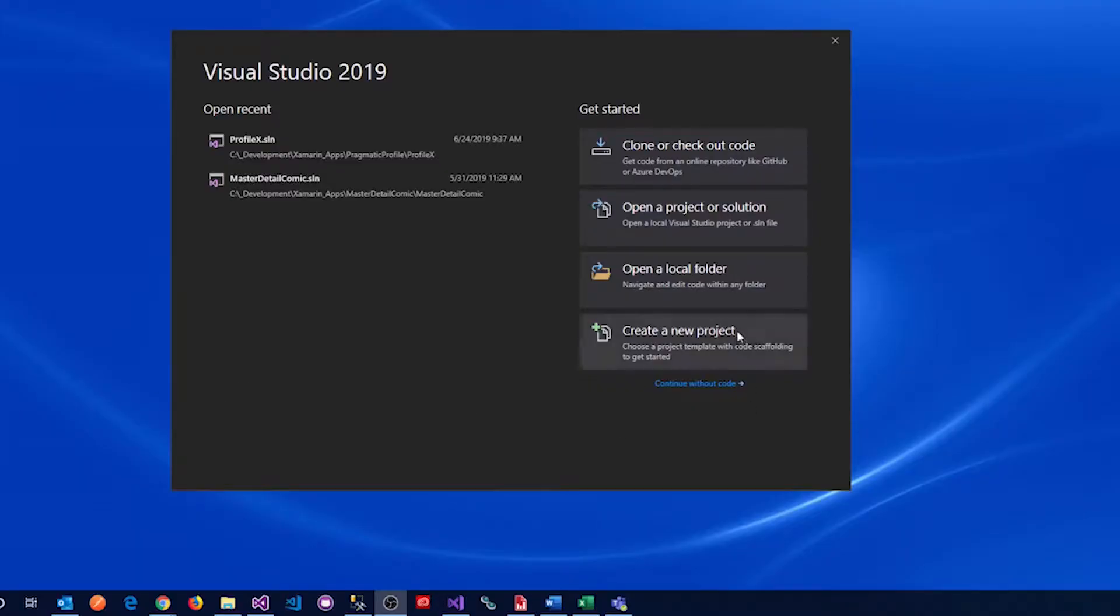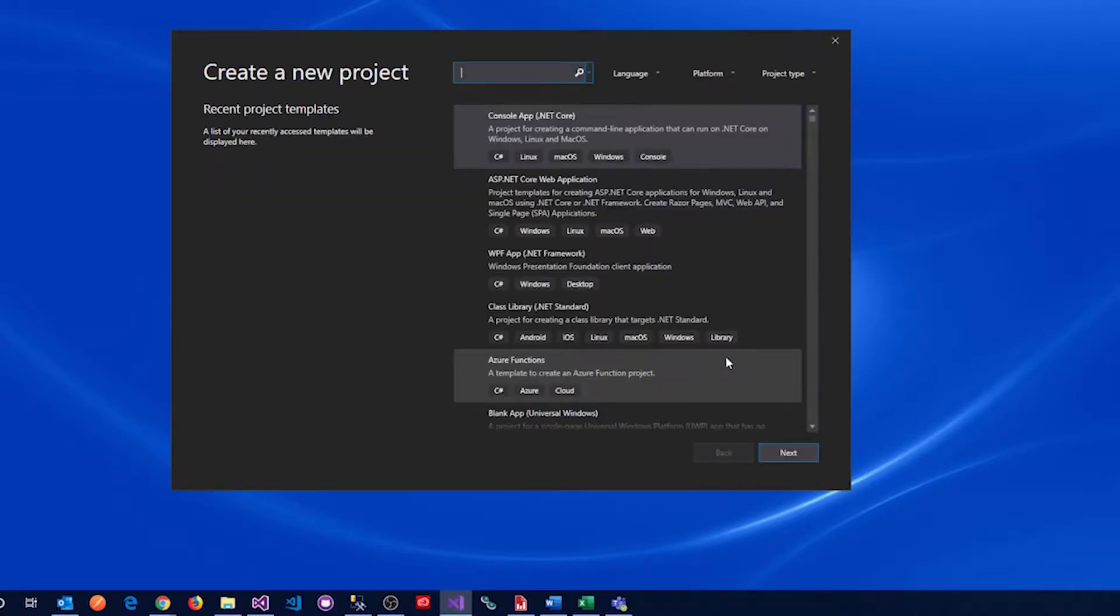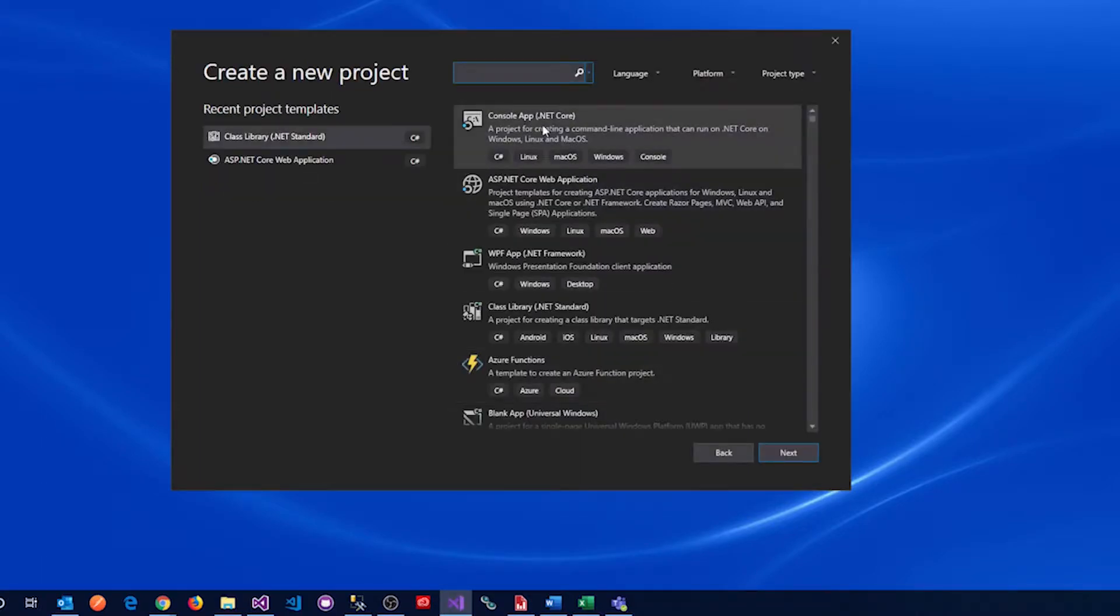Okay, here we go. Let's create a new project. .NET Core.